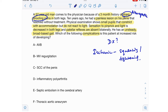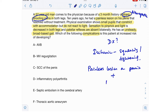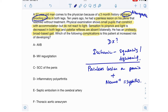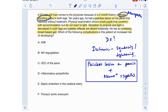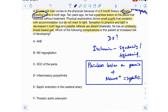Ten years ago this patient had a painless lesion on his penis, and now he's presenting with neurologic signs and symptoms. A painless ulcer on the penis combined with neurologic signs and symptoms points us toward a diagnosis of syphilis. Now the question is: what complication is associated with syphilis? Let's move on to the answer options.